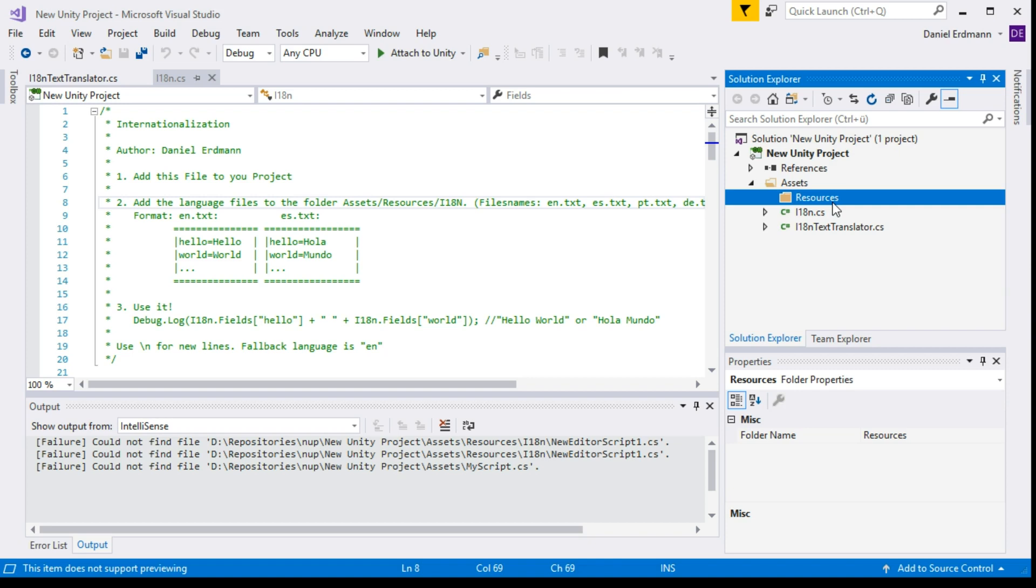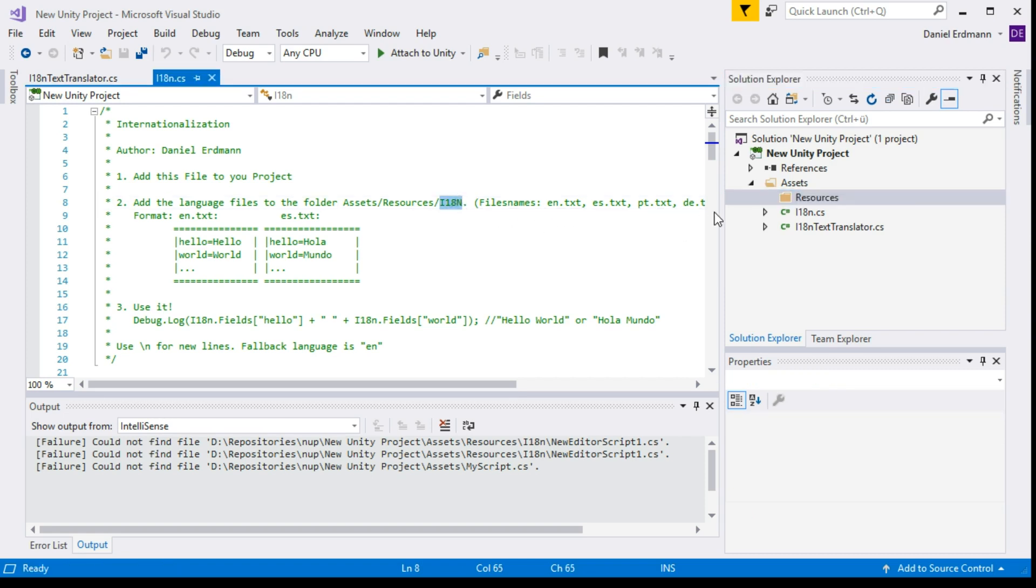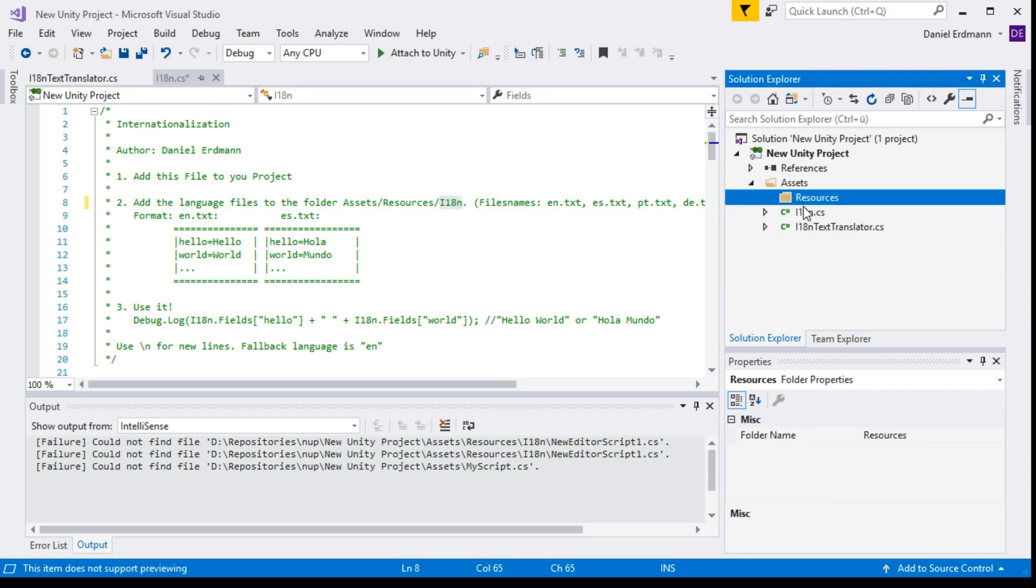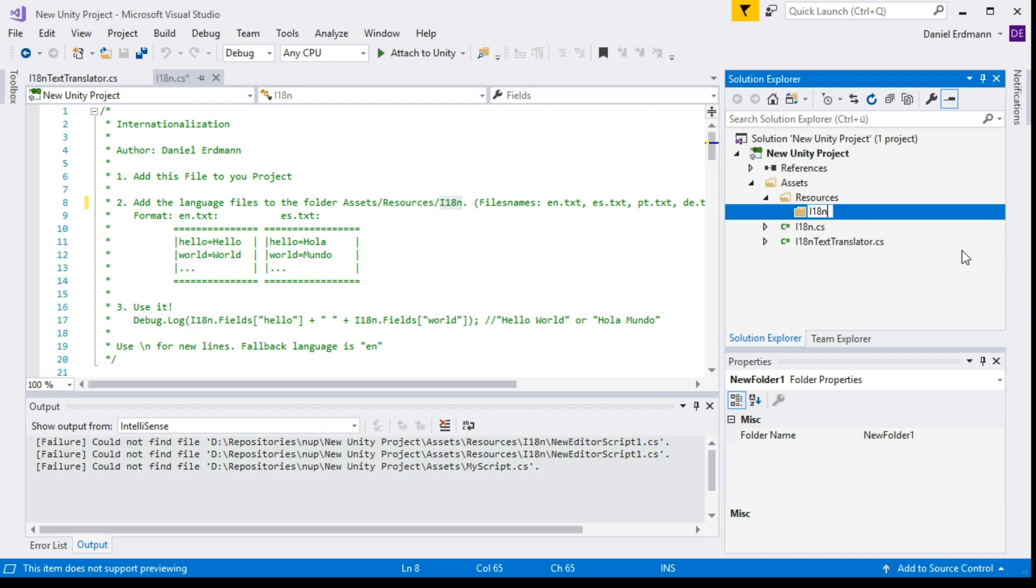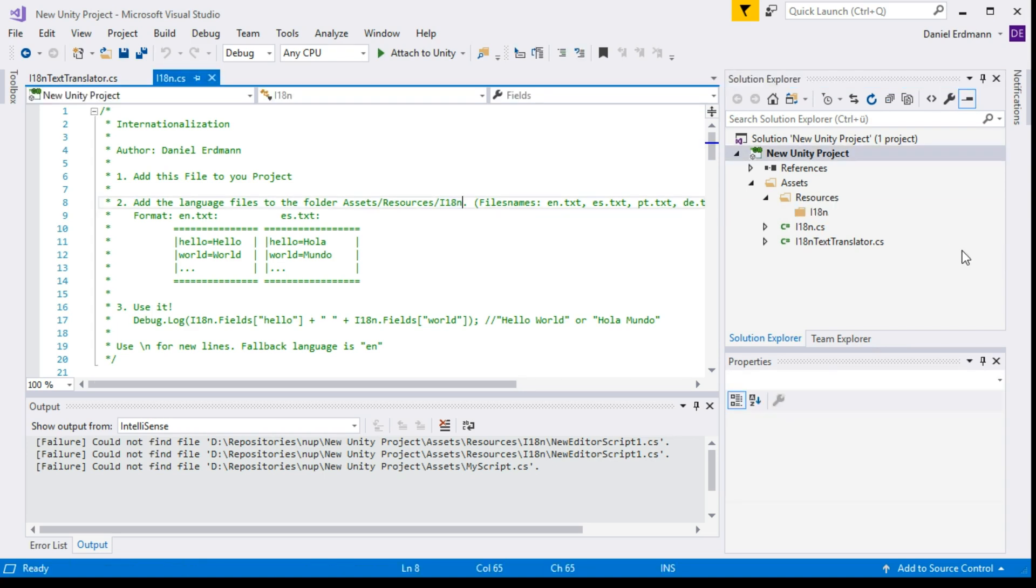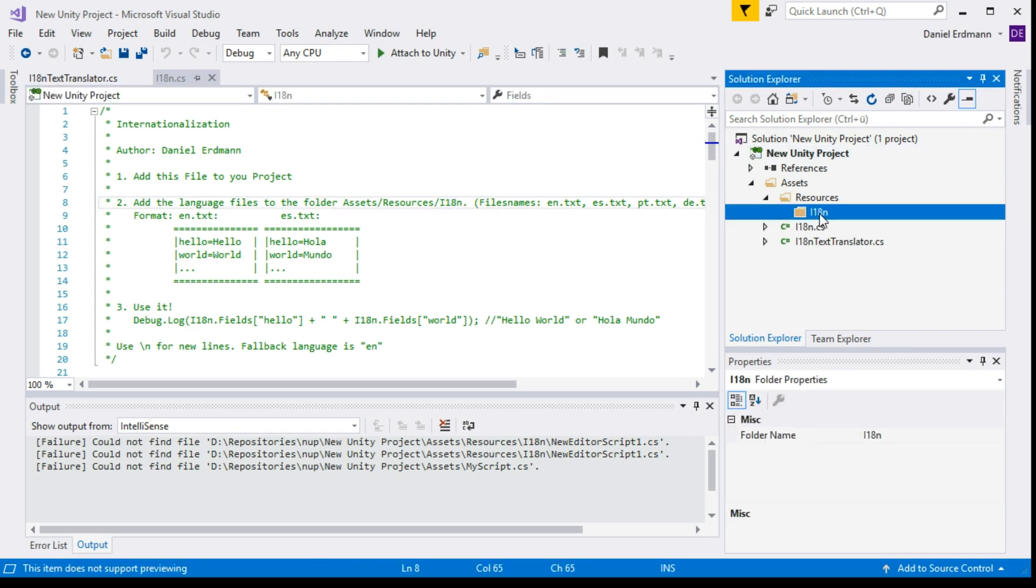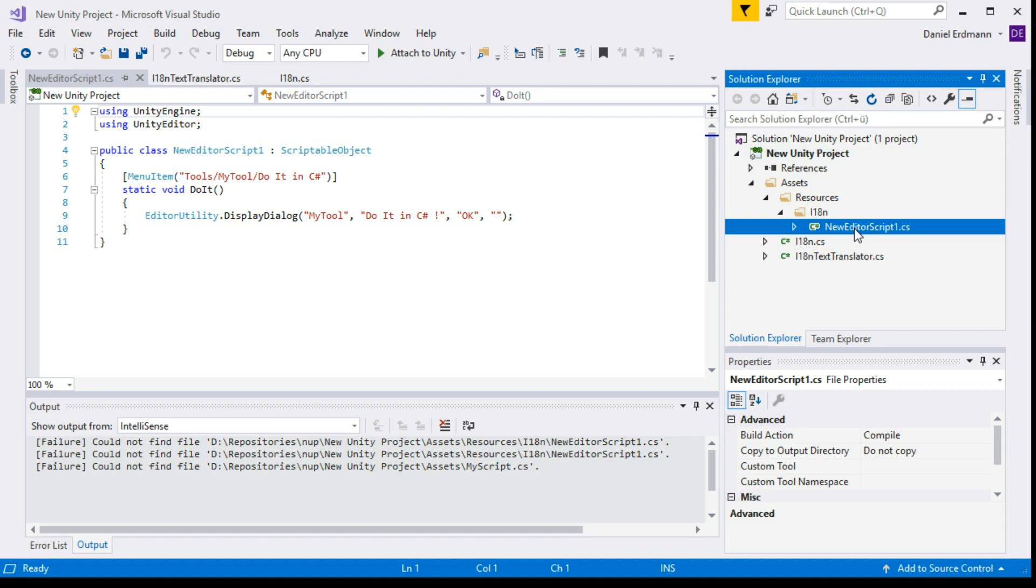Resources has to be typed exactly the same way I typed it, because with this name every file that is in this folder will be copied into your game afterwards and can be accessed via C# script. The subfolder is i18n with a small lowercase n. In this folder we will create one file per language that we want to use.